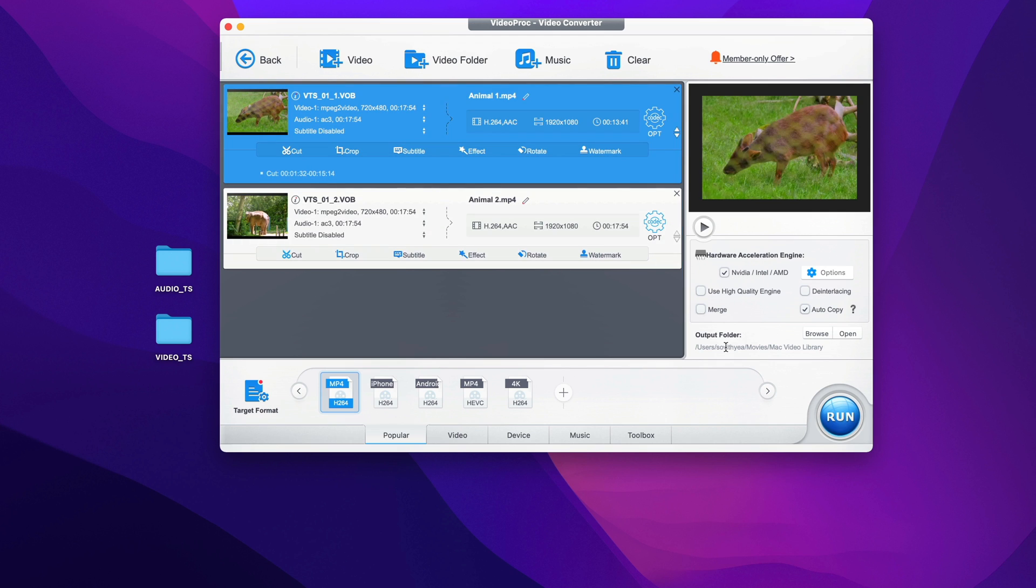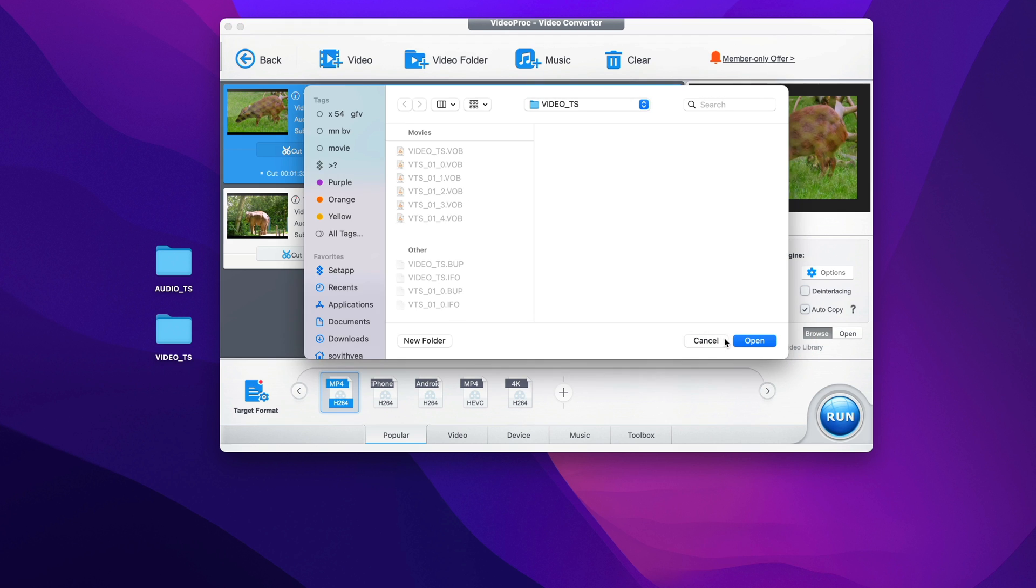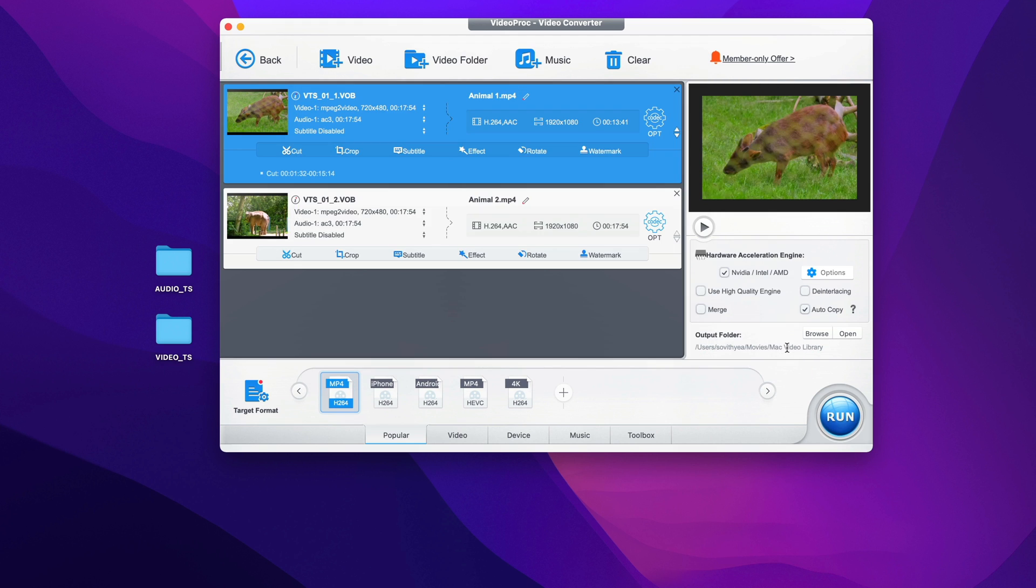And you can also change the output of the video where you want to store. In my case, I'll just leave it like that. But if you wanted to put it somewhere which is easier to get access to, you can do so as well by clicking on browse here and select the place where you want to store it. But in my case, I just leave it like that. And once everything is checked out, I just click on run to start the conversion process.